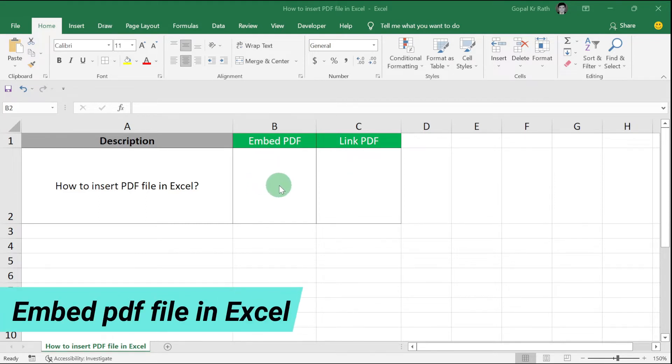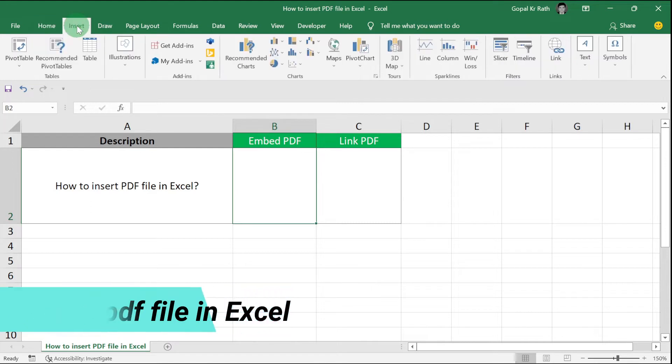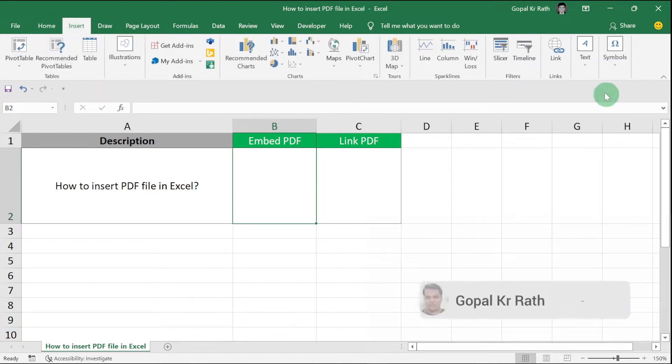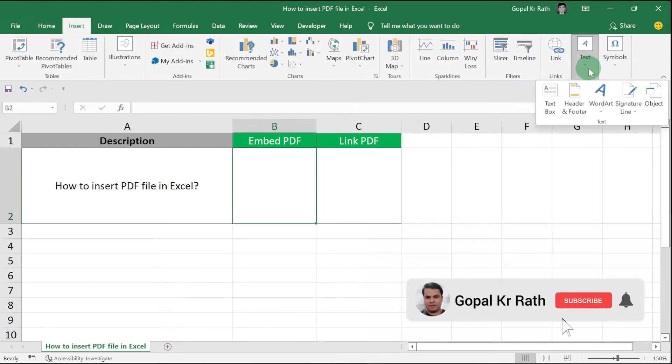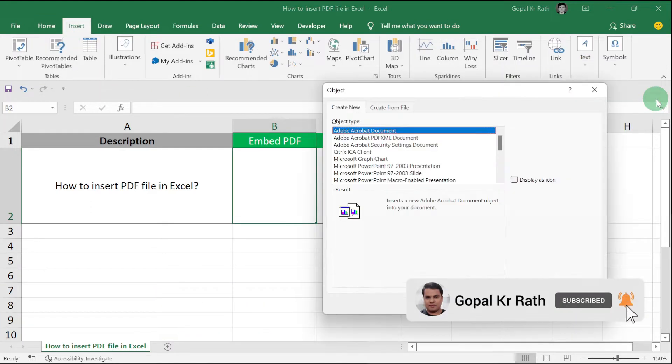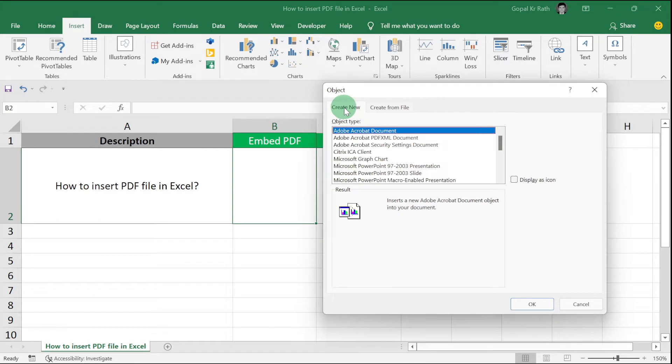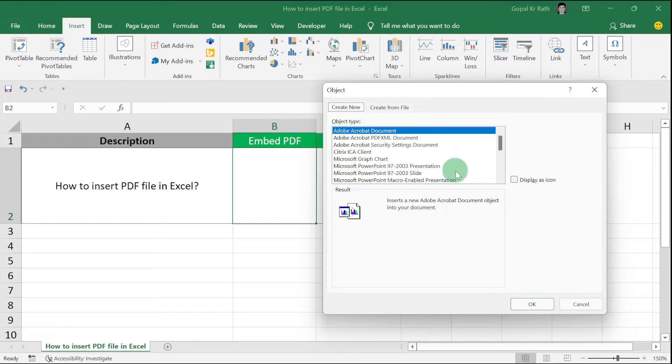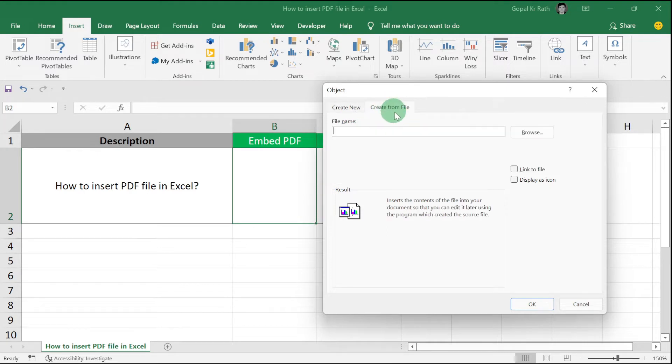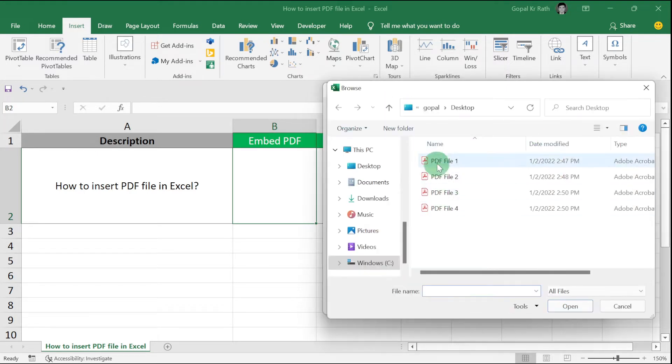To embed a PDF file in Excel, go to the Insert tab, click on Text, click on Object. In Create New, make sure you select Adobe Acrobat Document as the object type. In the next tab, Create from File, select your file and click Insert.